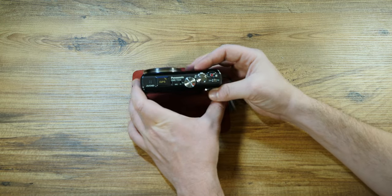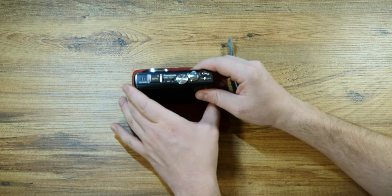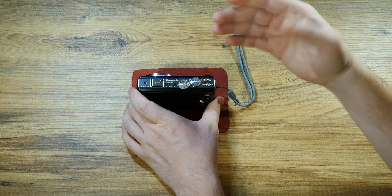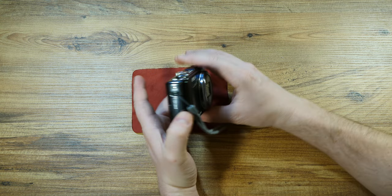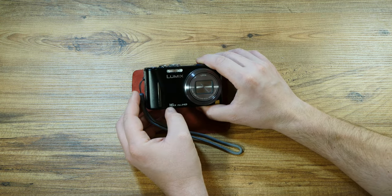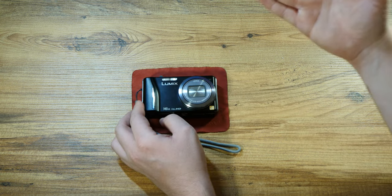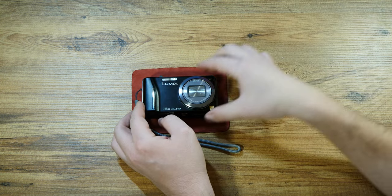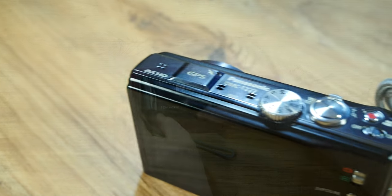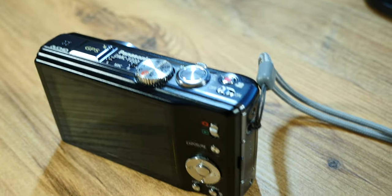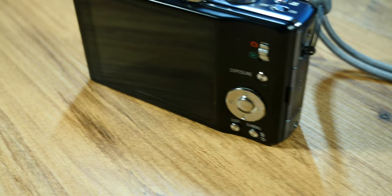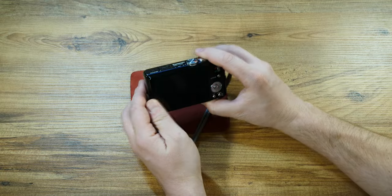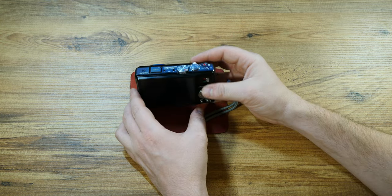It is the Panasonic Lumix TZ22 and I got this around 2016 I believe, but by then I was also fairly sure that these were not relevant in terms of tech anymore and a mobile phone could outperform them easily.